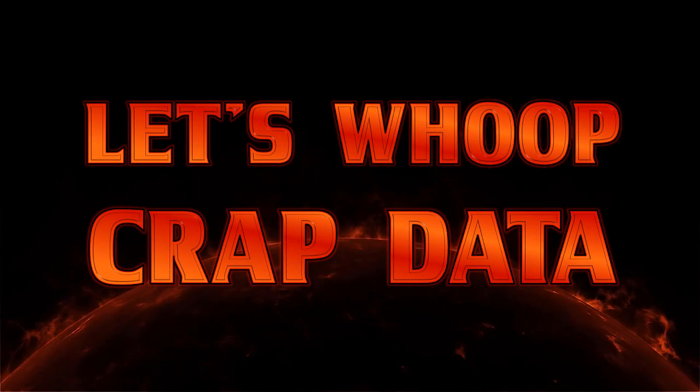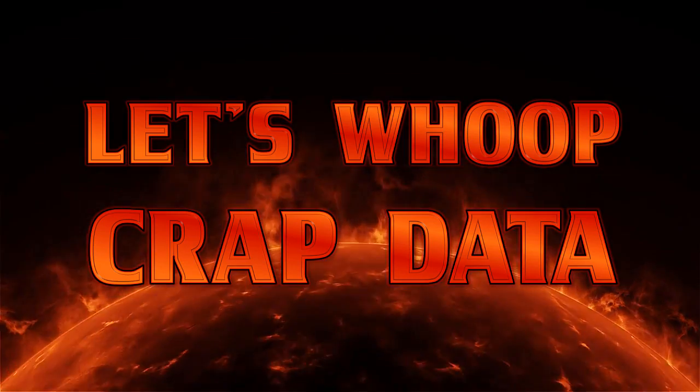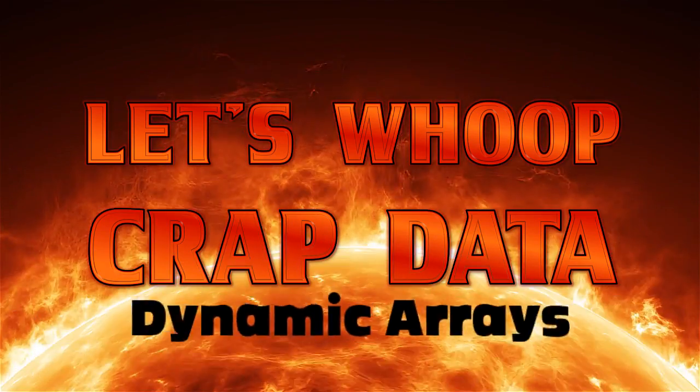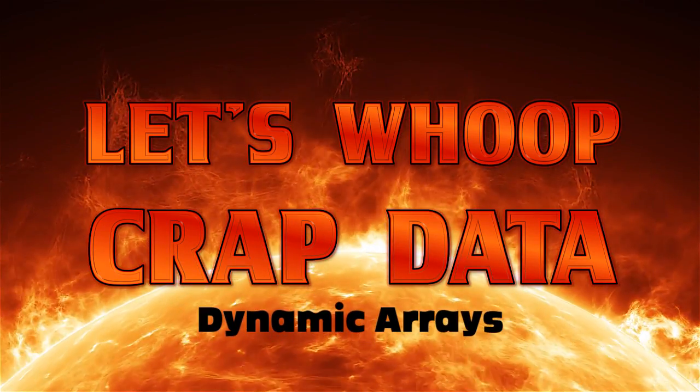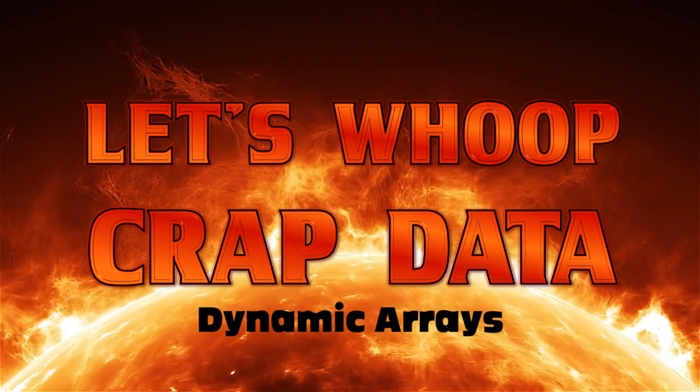It's time to play Let's Whoop Crap Data, the Dynamic Arrays Edition.